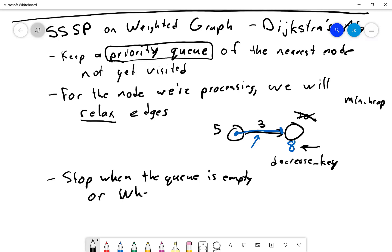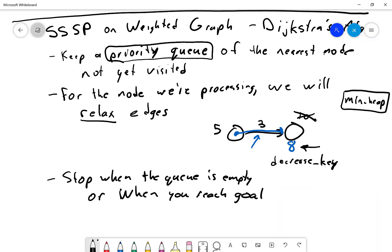As soon as you pull the goal node off the queue in Dijkstra's algorithm, you're done. If you want the shortest distance to every other node, you go until the priority queue is empty. In C++, the standard priority_queue is always a max-heap, so you need to either change the comparator or negate everything when inserting and negate again when pulling out.